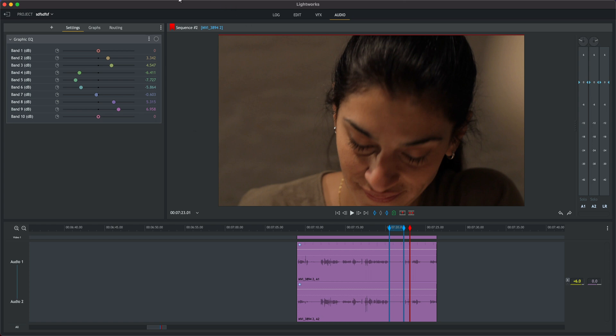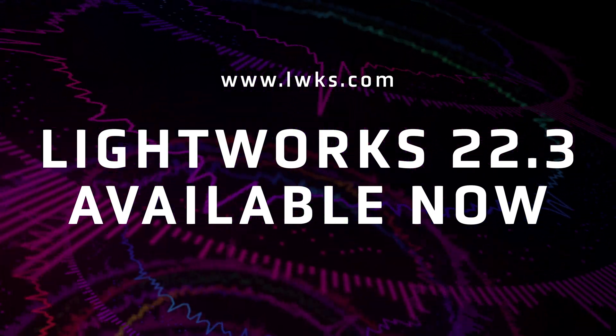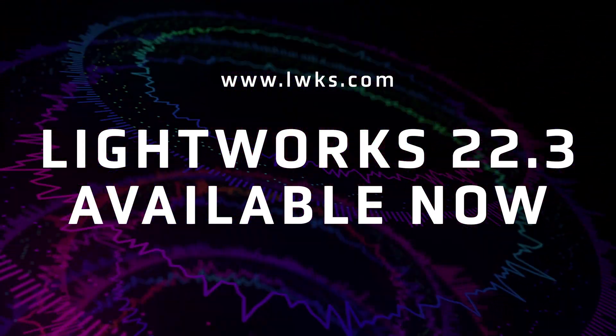In the meantime have a play with the Graphic EQ yourself and let us know how you get on in the comments below. I'll see you next time.